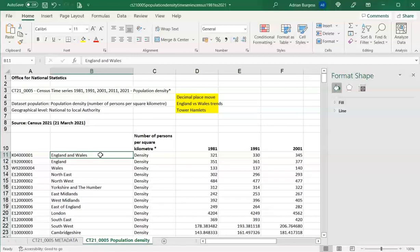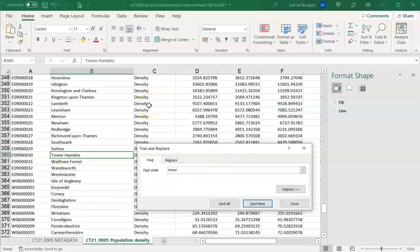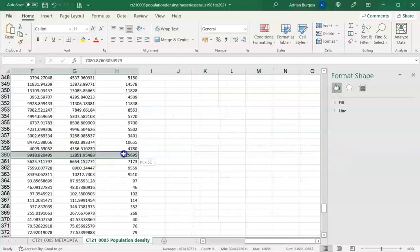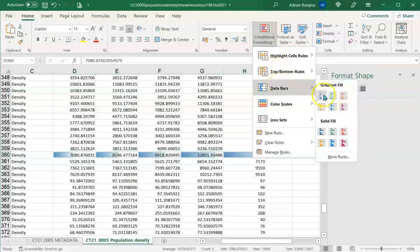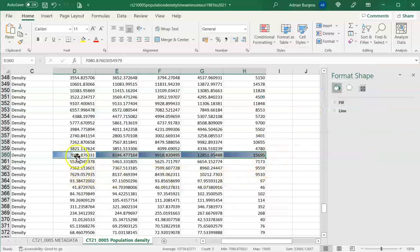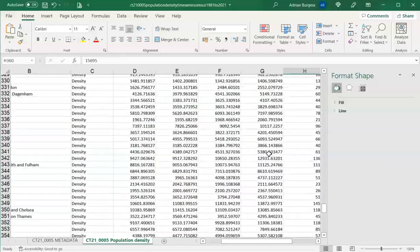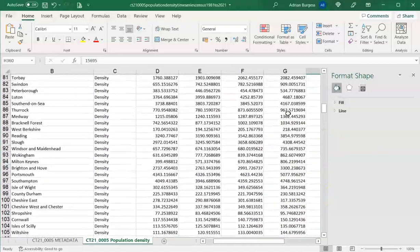To find Tower Hamlets in the data without scrolling through everything, use Control+F and just type 'tower' — with any cell selected it will go and find where you have data that matches that text. Tower Hamlets' density has gone from 7,080 per square kilometre in 1981 to over double that in the latest year. Depending on your local authority, population density will have changed maybe a little or a lot, but it's useful to look at this on a long-term trend, because that might change what decisions or services you provide locally.